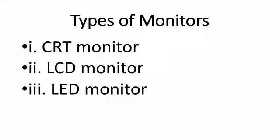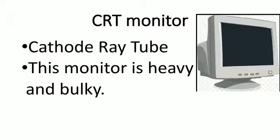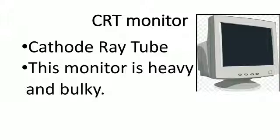Types of monitors. There are three types: CRT monitor, LCD monitor, and LED monitor. CRT stands for cathode ray tube. This monitor is heavy and bulky.